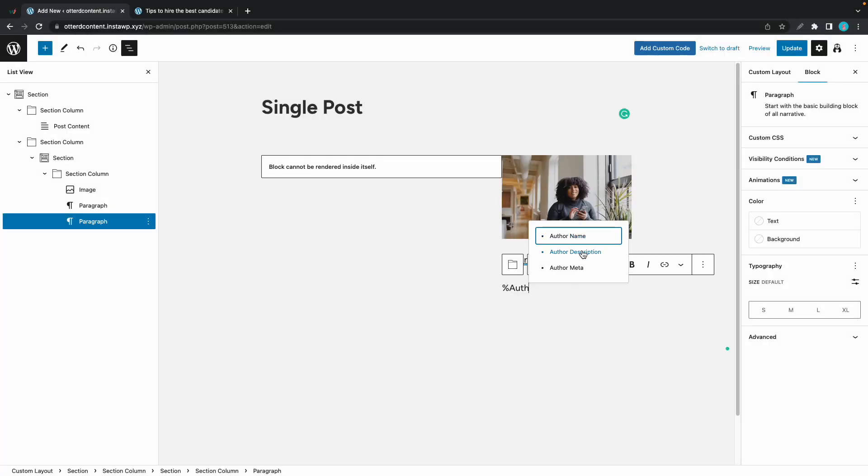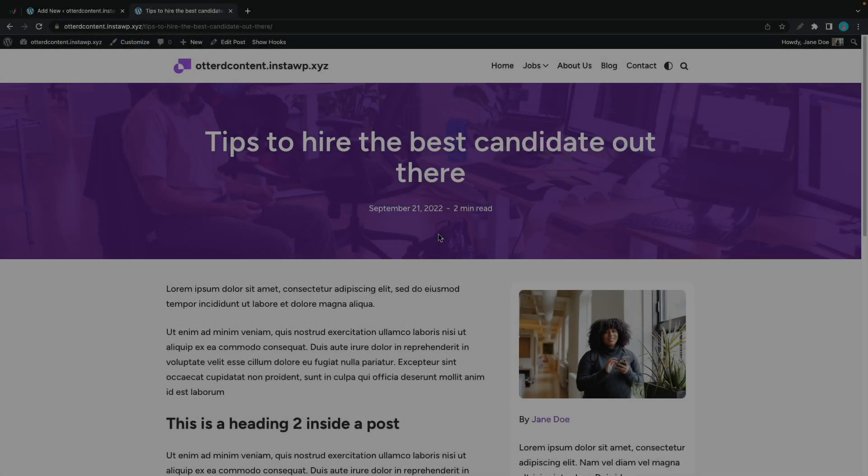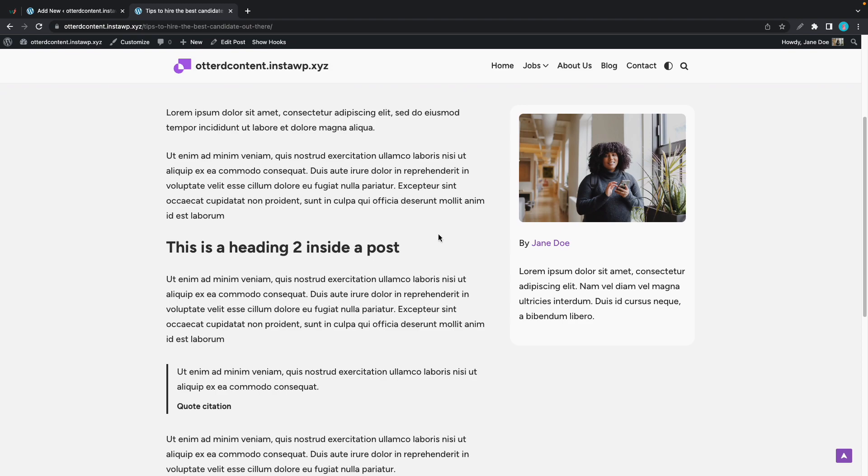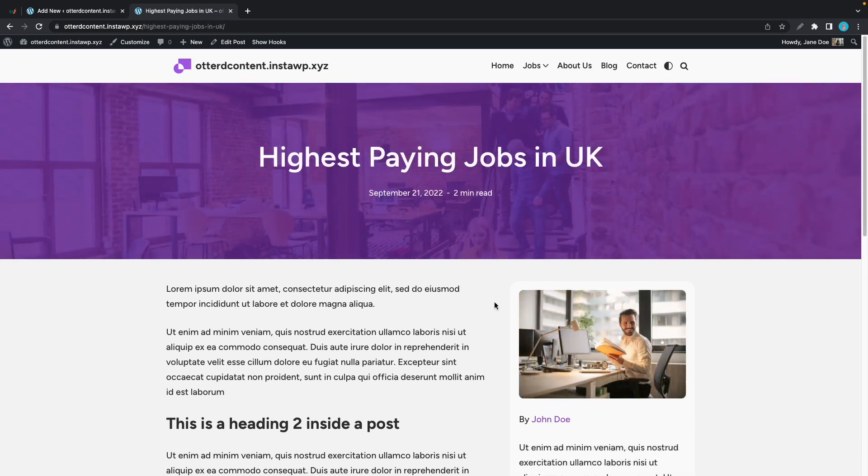Hey guys, today I'll show you how to create a single post template using Neve Pro and Otter's dynamic content feature.